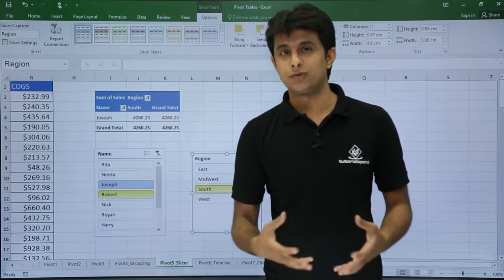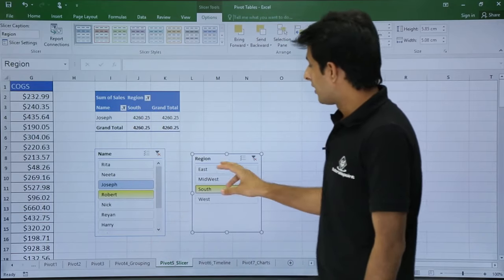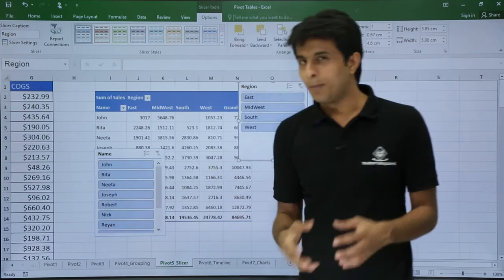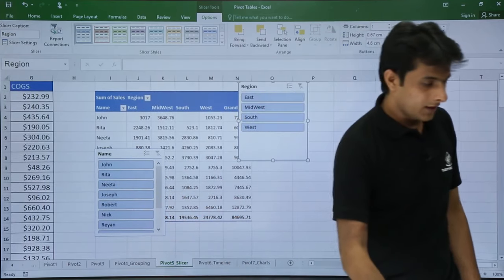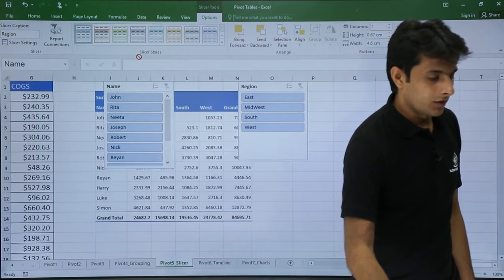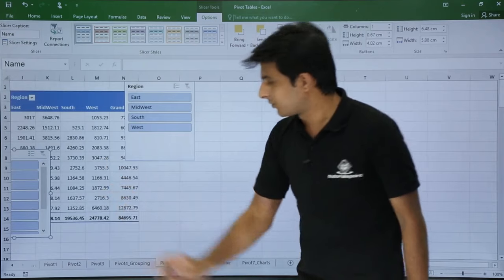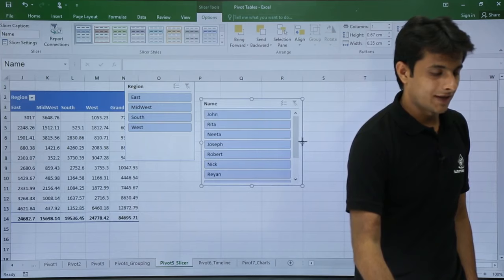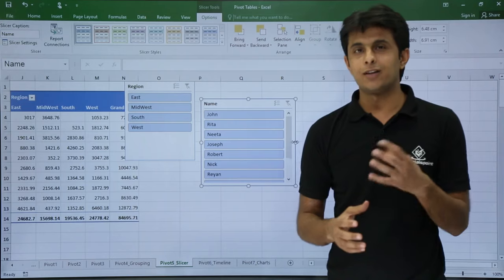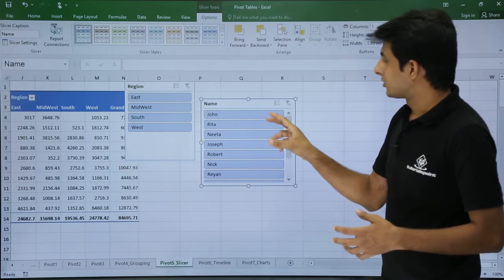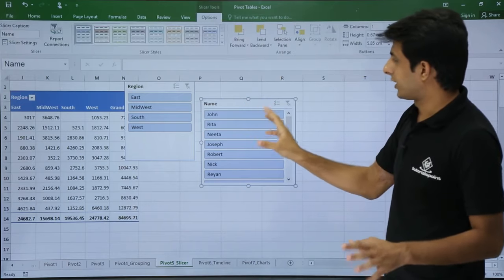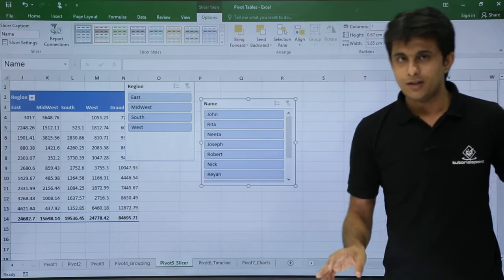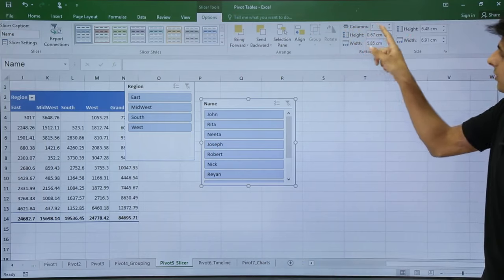Slicers are very useful for presentations instead of using dropdowns. After clearing the filters, you may notice the slicer is compact and you need to scroll. You can drag and resize it. Once you click on the slicer, Slicer Tools appear at the top with an Options tab. On the right-hand side you'll see Height and Width settings, and you can also set the number of columns.